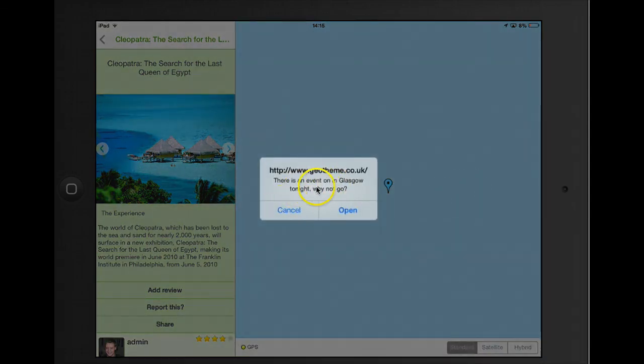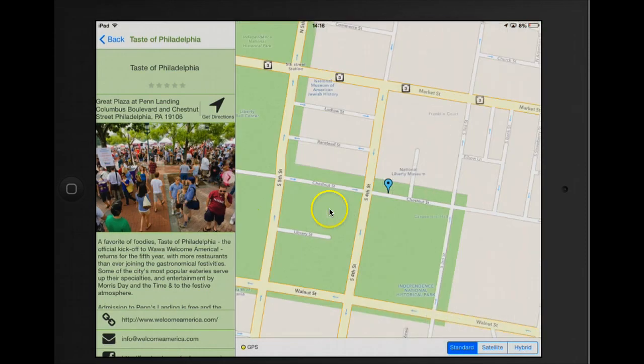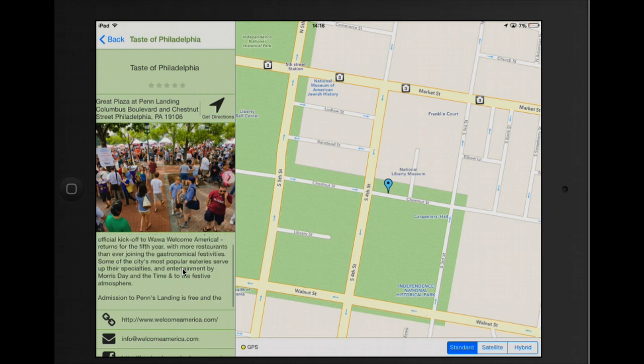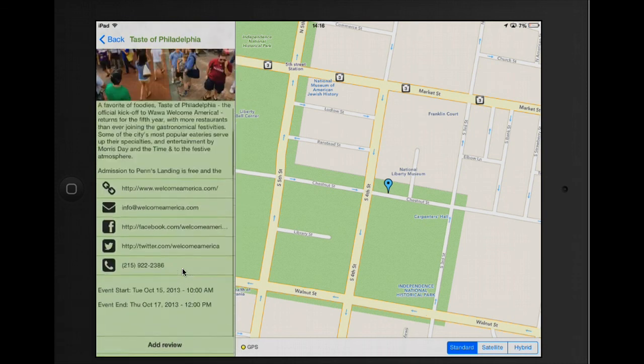There's an event on in Glasgow tonight, why not go. Let's open that and we can have a look at the event, check when the times are.